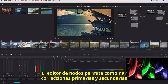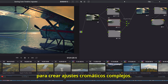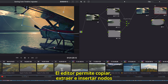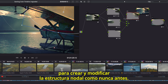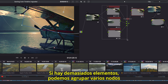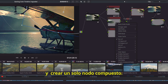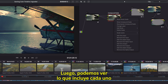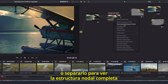The Node Editor is used to assemble primary and secondary corrections together to create full multi-correction grades. Each node can have color correction, power windows, and effects. The node view makes it easy to copy, extract, and insert nodes, making it easier than ever before to create and modify the node tree. If things get too crowded, you can lasso multiple nodes and collapse them into a single compound node. Then you can simply view inside the compound node, or decompose it, to see the entire node tree.